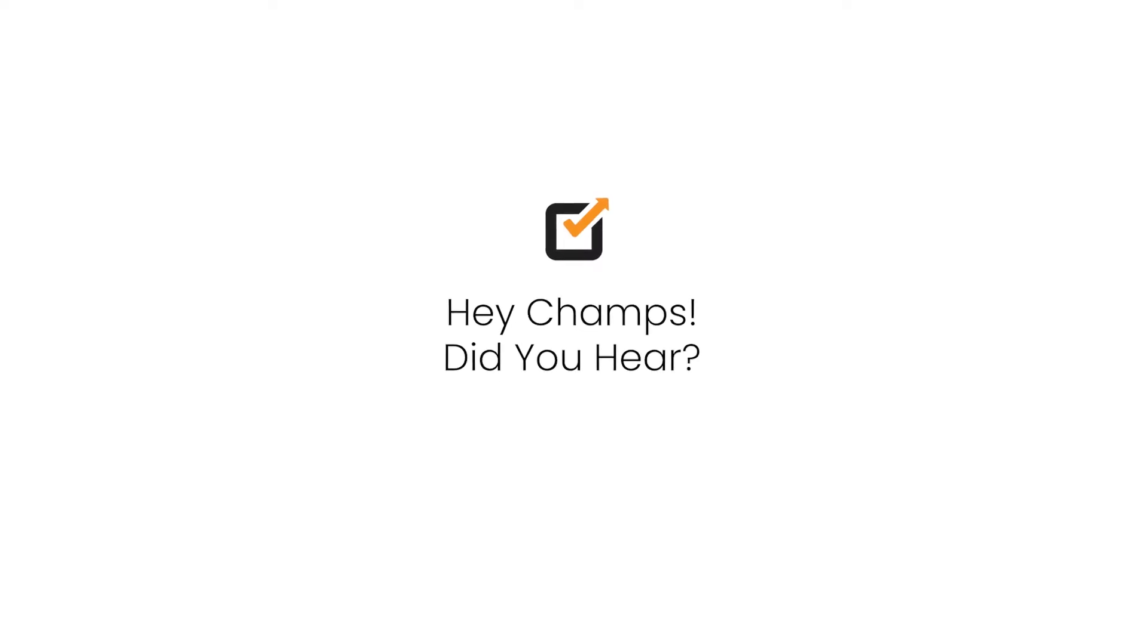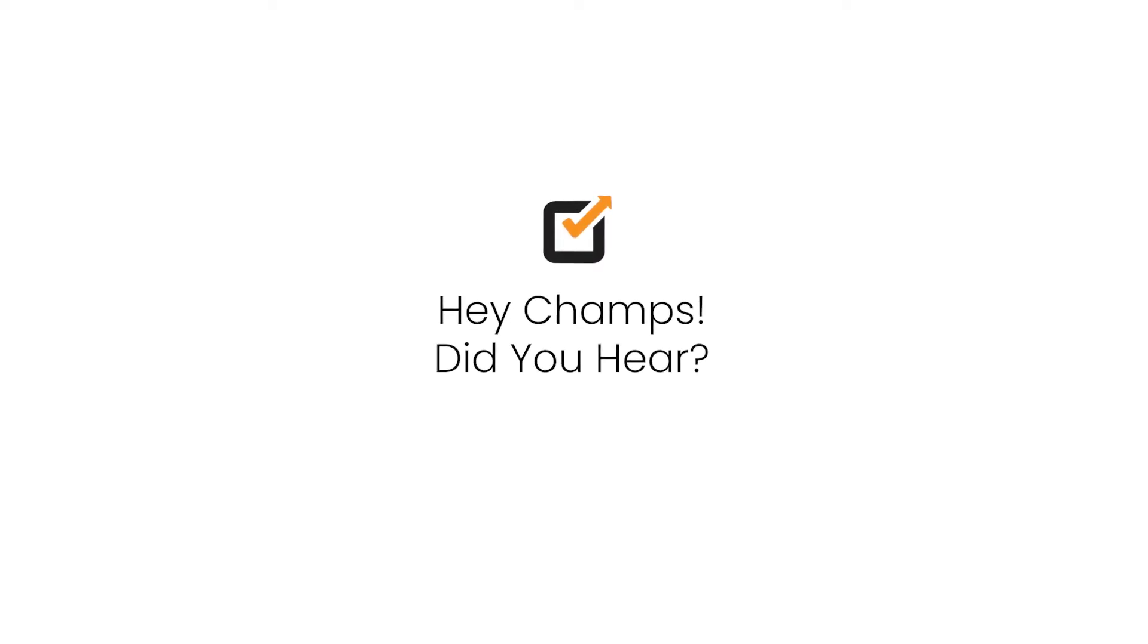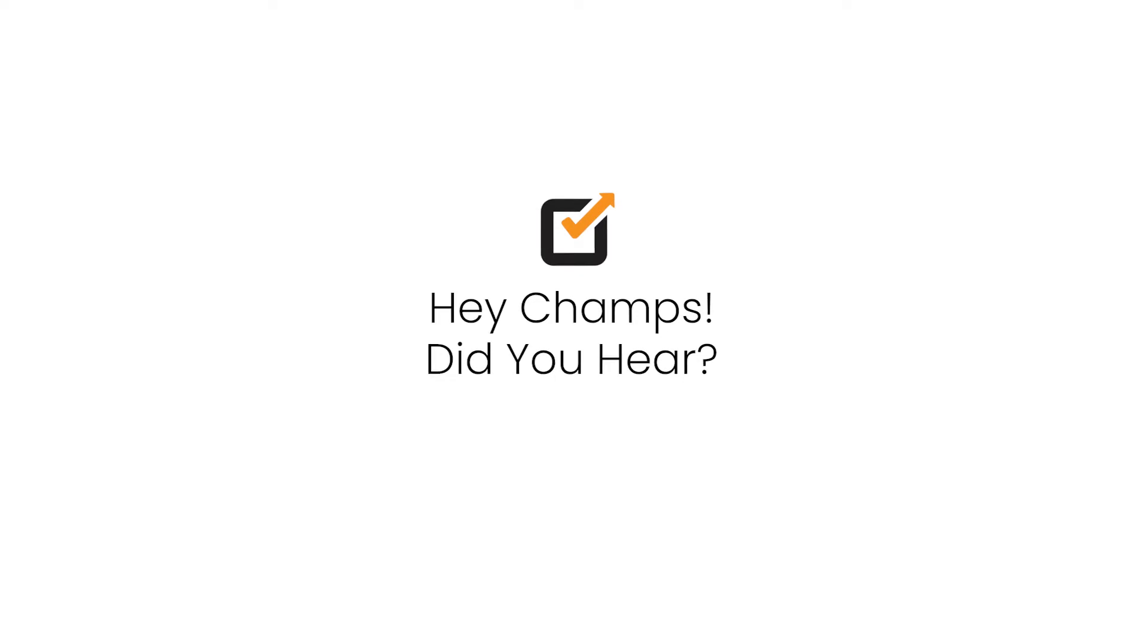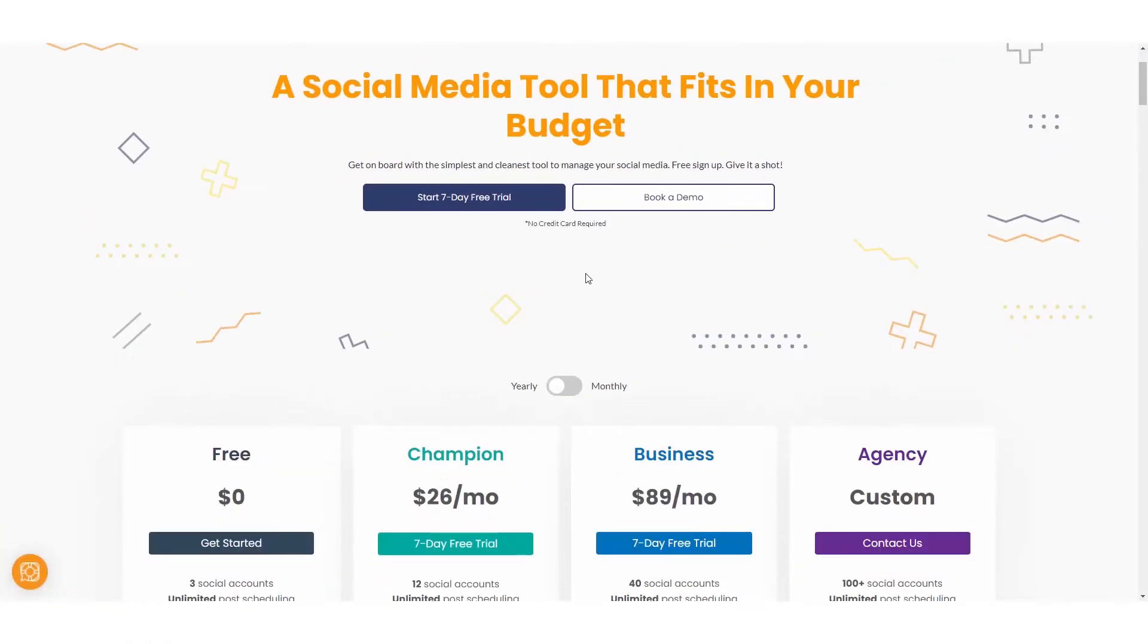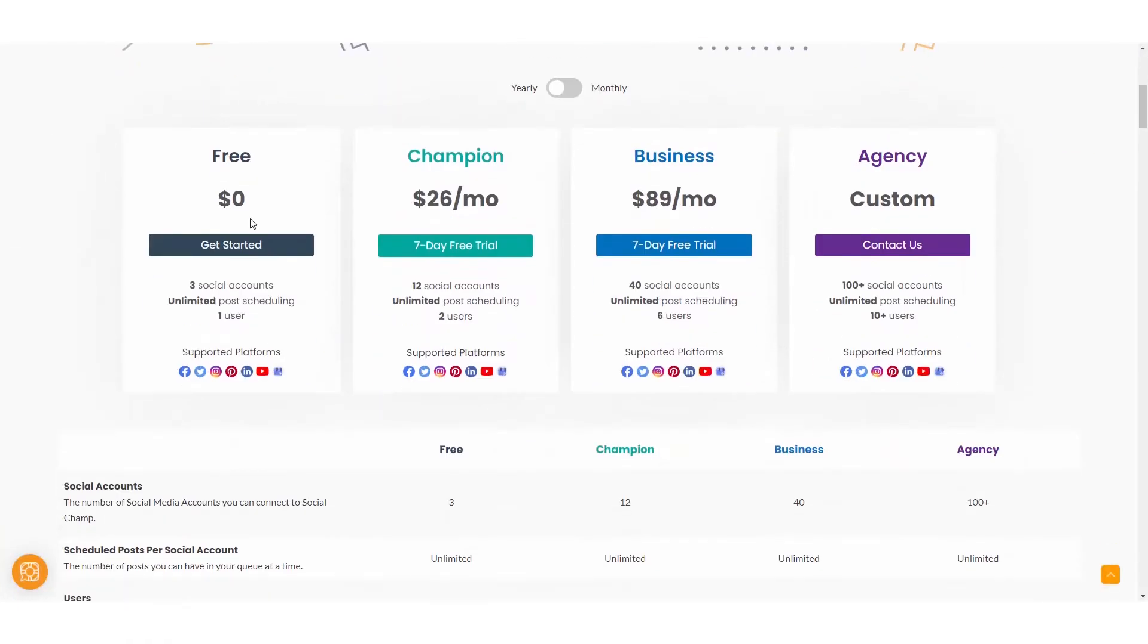Hey champs, did you hear? Social Champ is now completely free. And when we say free, we mean free.